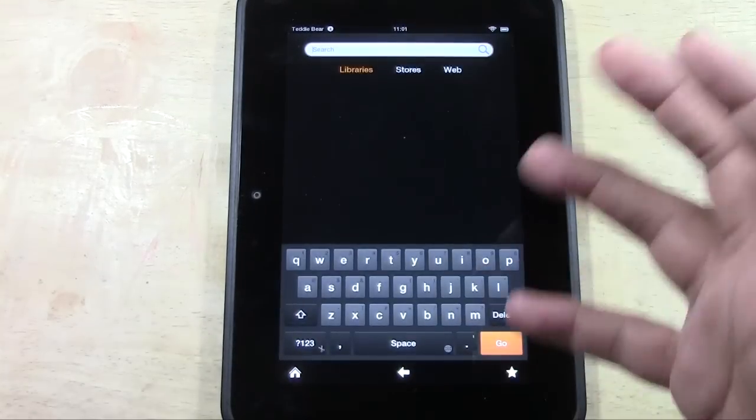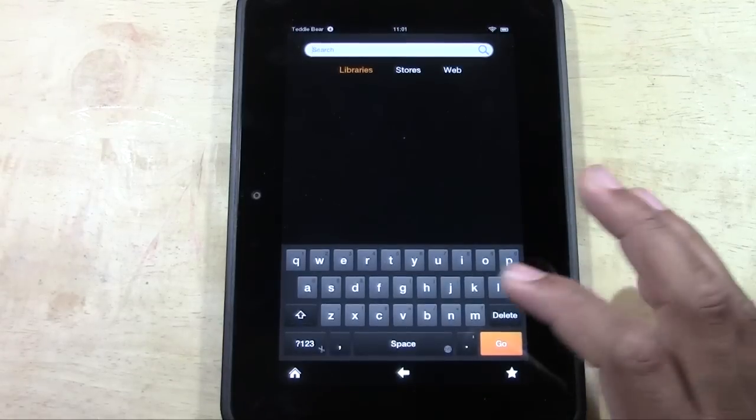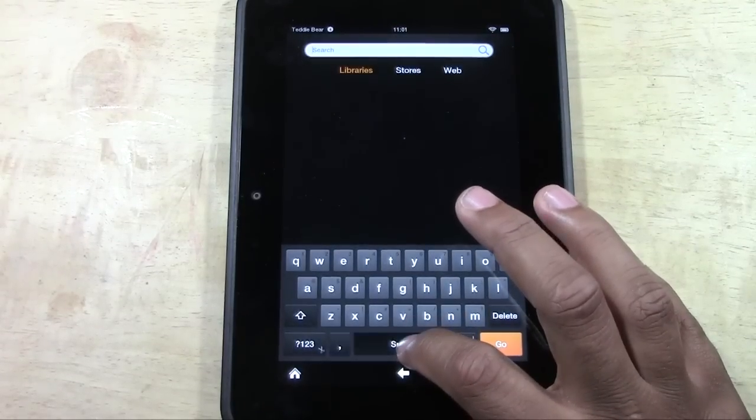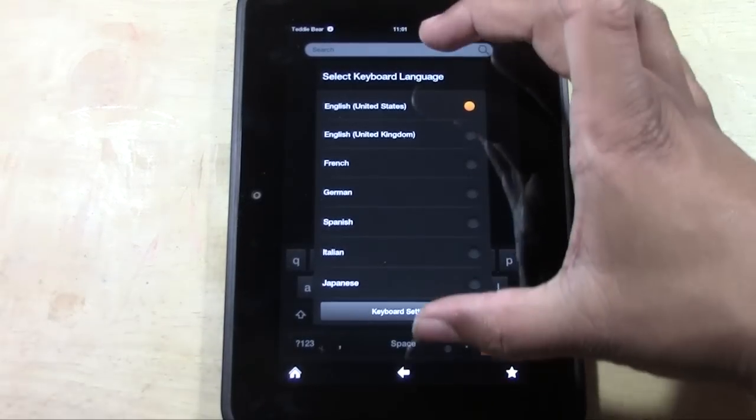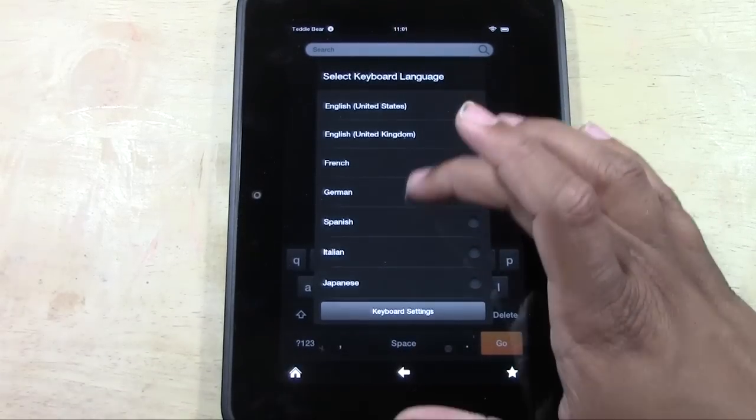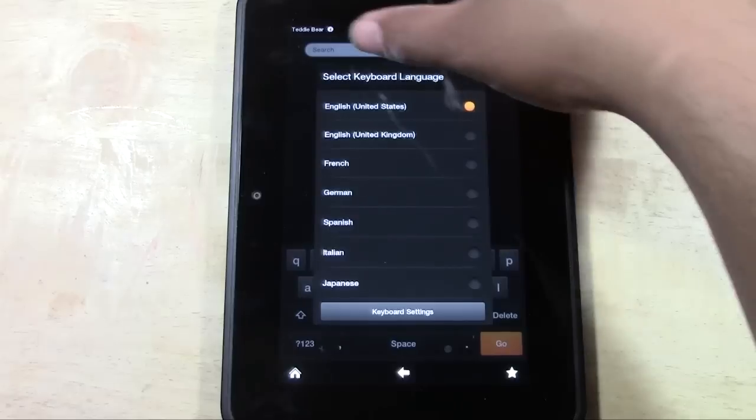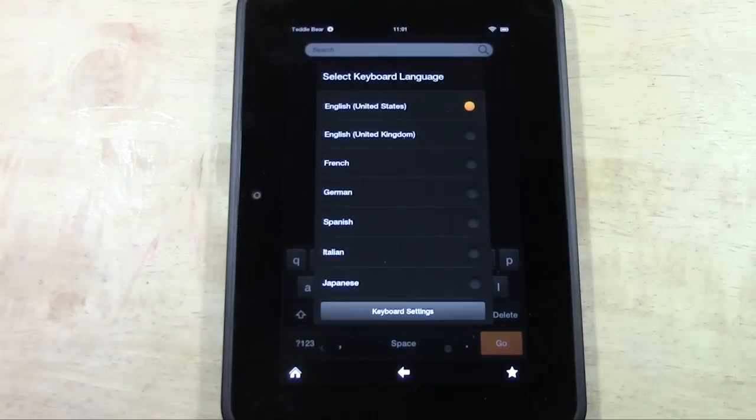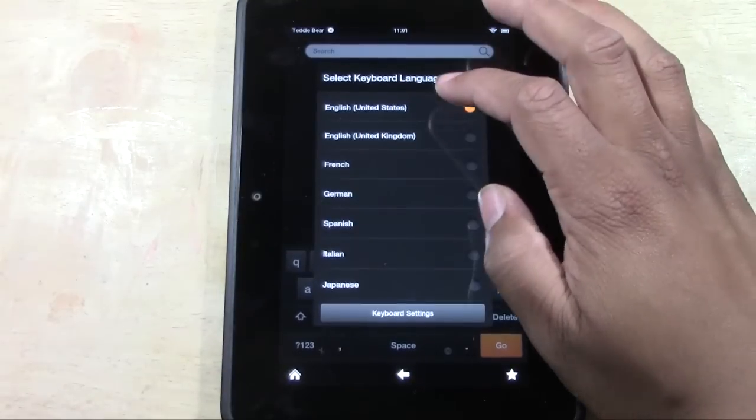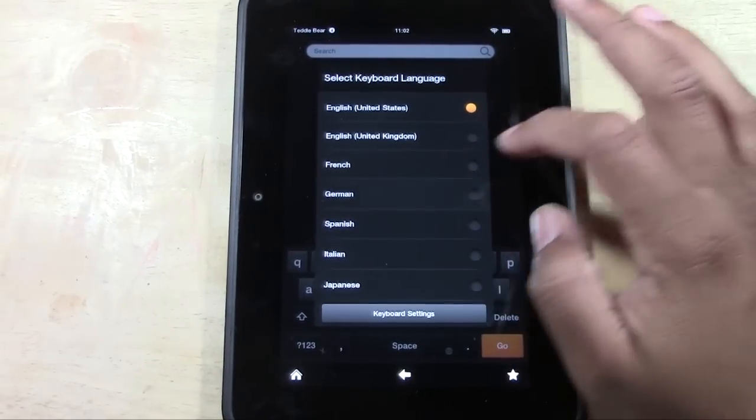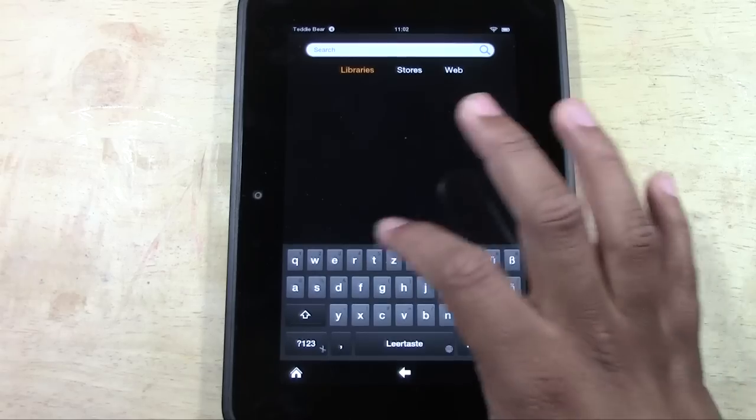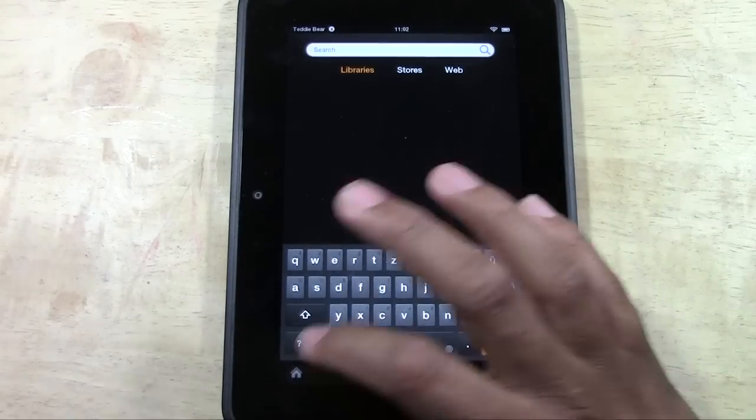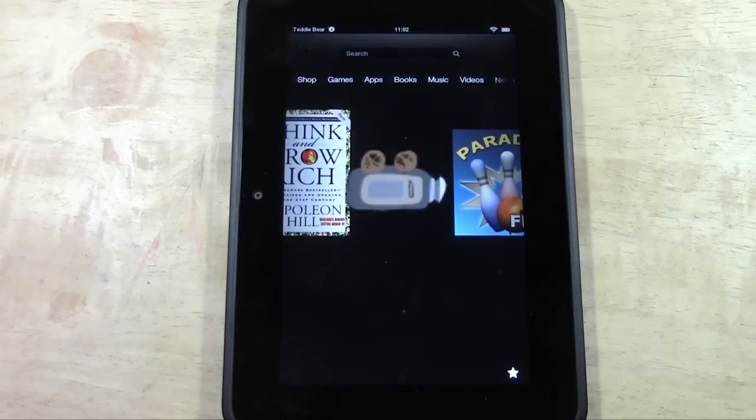Anywhere you can type, bring up the keyboard and hold down on space. It will bring up this option right here, and it says select keyboard language. From there I can go to German. Now my keyboard is in German, but my whole Kindle is not in German.